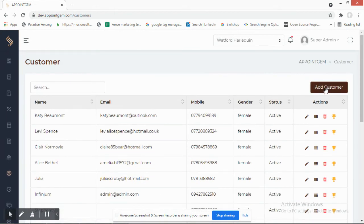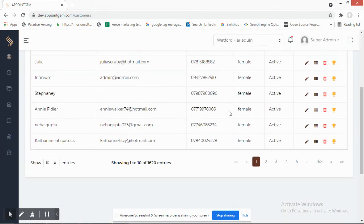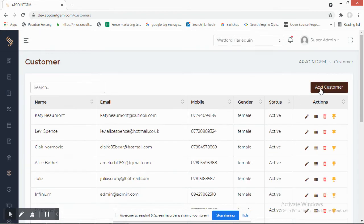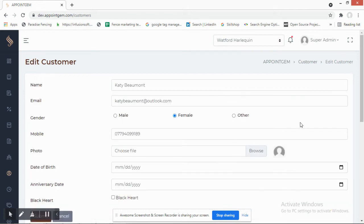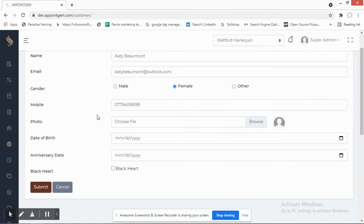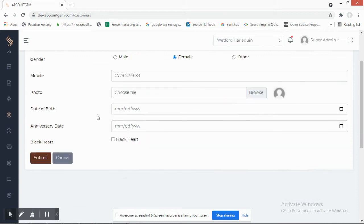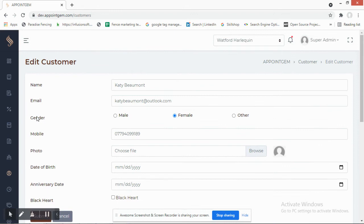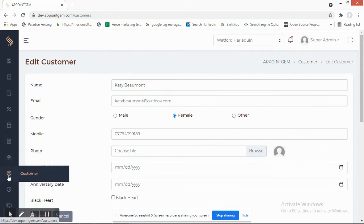In the Customers section, you can see all customer information. You can add a customer or edit existing records, which include date of birth, anniversary date, and other basic personal information.